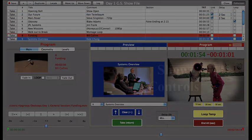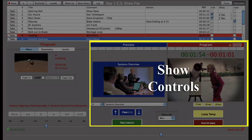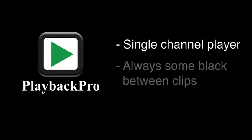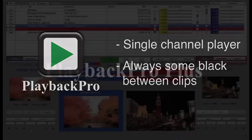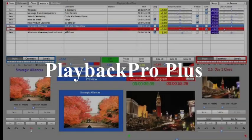Finally, let's take a look at Show Controls. Show Controls settings are not saved and have no permanent effect on a clip. It is important to understand that Playback Pro is a single channel player, so there will always be some black between clips. If cuts or dissolves are required, then you can use our multi-channel player, Playback Pro Plus.